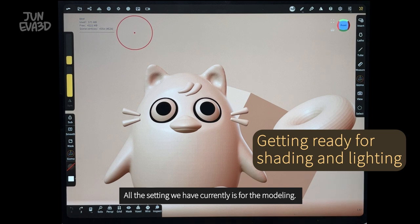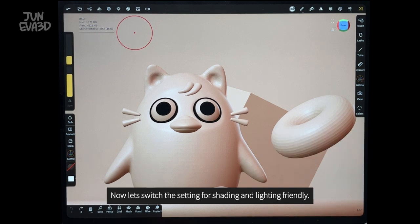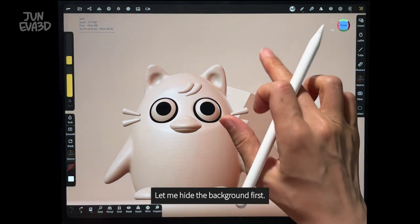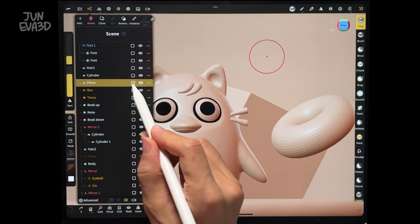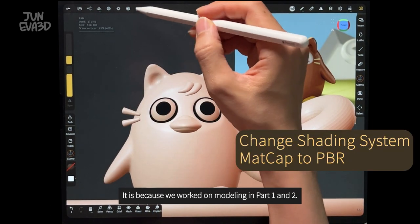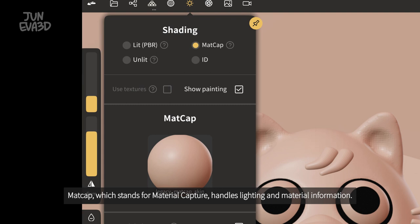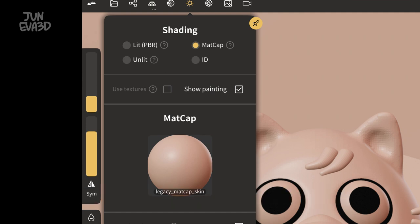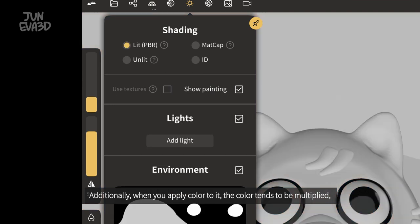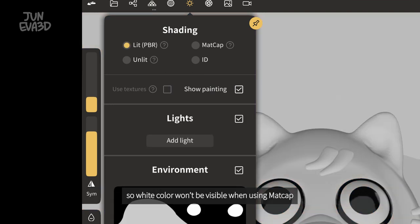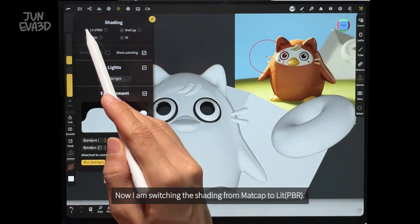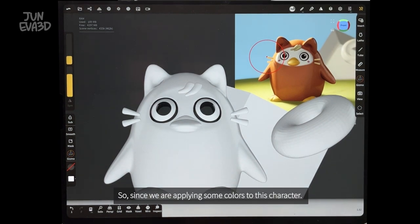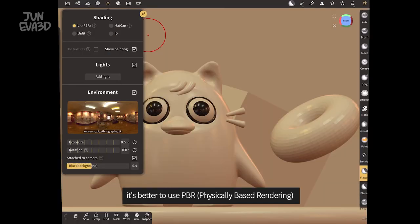All the settings we have currently are for the modeling. Now let's switch the settings for shading and lighting. Let me hide the background first. Now you can see the character with the matcap shader applied, because we worked on modeling in parts 1 and 2. Matcap, which stands for material capture, handles lighting and material information. However, the roughness and metalness channels don't function with matcap, and when you apply color to it, the color tends to be multiplied, so white color won't be visible when using matcap. Now I'm switching the shading from matcap to lit PBR. Since we are applying some colors to this character, it is better to use PBR, physically-based rendering.